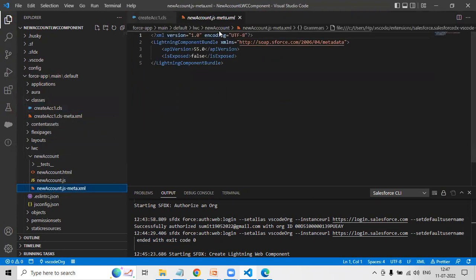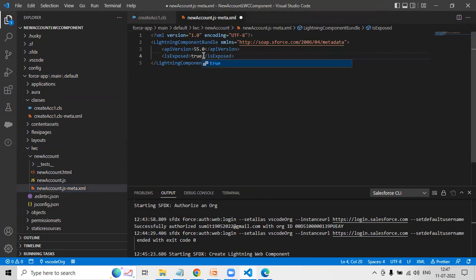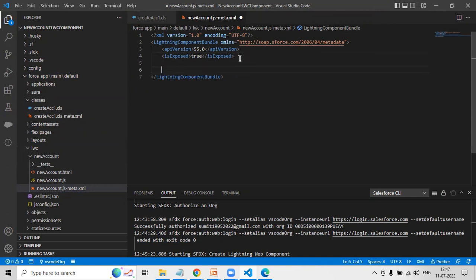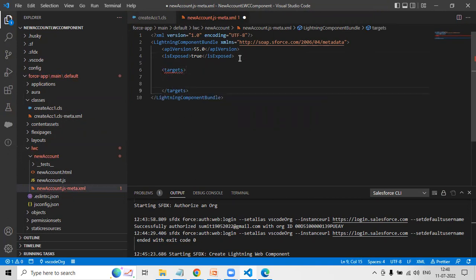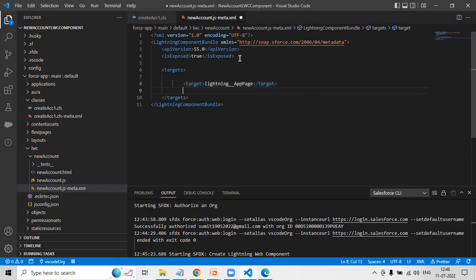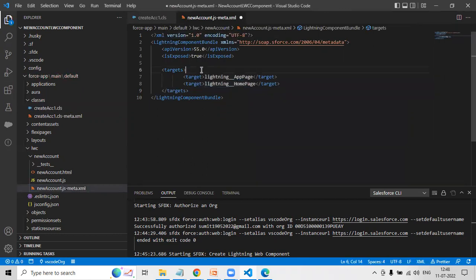Before designing the component, I want to configure the meta XML. The first thing I set is isExposed equal to true. If you do not set this as true, the Lightning component will be deployed to your Salesforce org but it won't be visible or accessible to users. So I set isExposed to true and configure the targets — I'm adding this LWC component to Lightning App Page and Lightning Homepage.